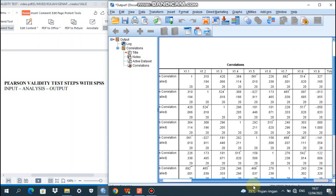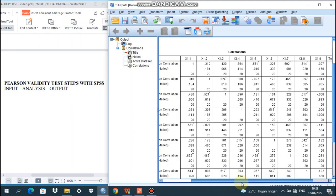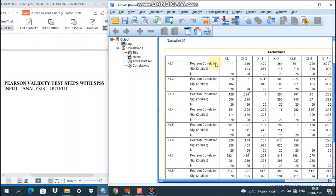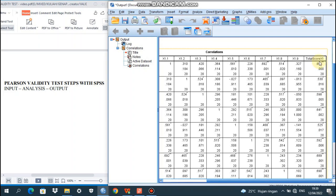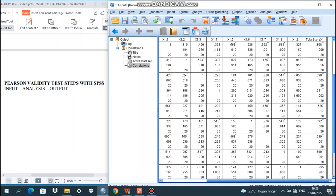Now we go to the discussion of the output. Input is already done, analysis is already done, and the last is output. Here we have the output showing Pearson Correlation and significance level for each item. We focus on the total scores of X1 — looking at the correlation values for X1.1, X1.2, X1.3, X1.4, X1.5, X1.6, X1.7, X1.8, and the last is X1.9.